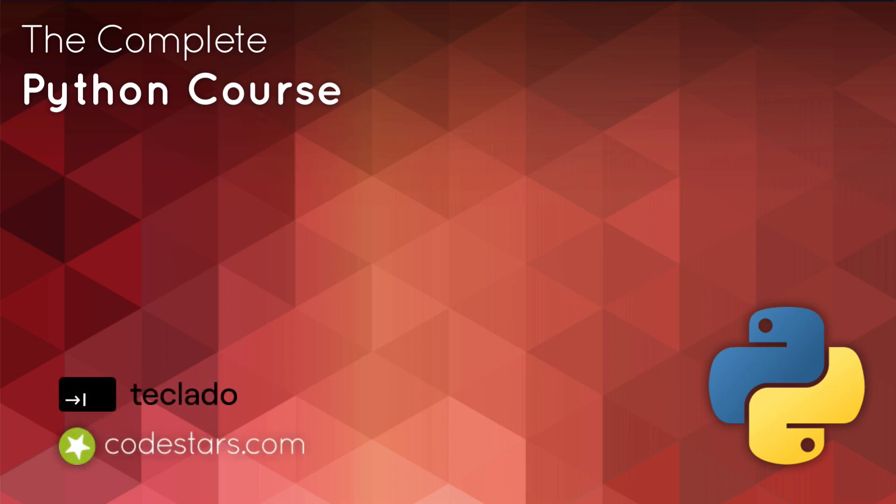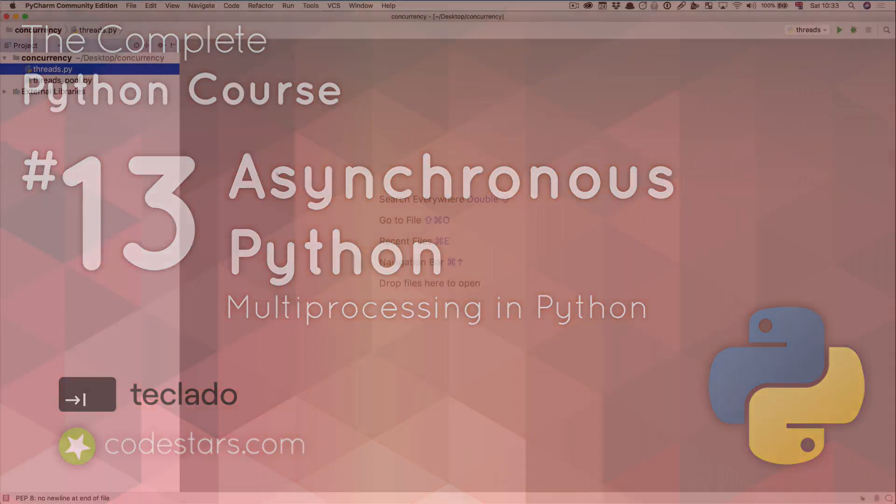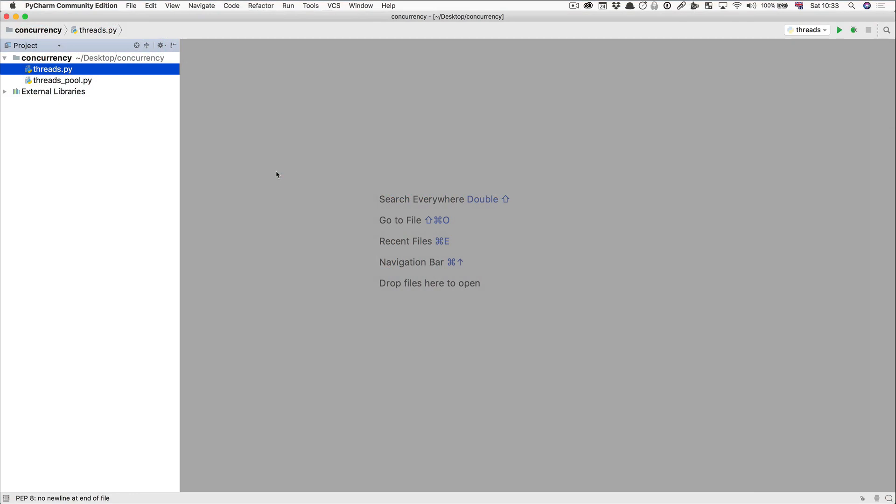Hi and welcome back. In this video, we're going to talk about launching multiple processes. So you can launch multiple processes with Python. You can have your main Python process that gets created when you launch your Python app, and you can ask your Python code to launch another process.